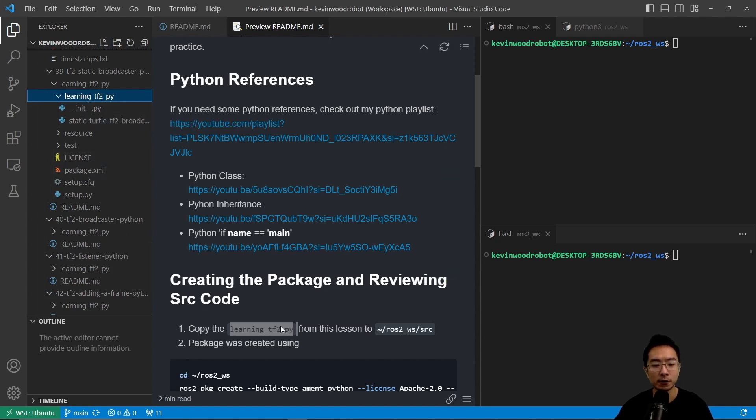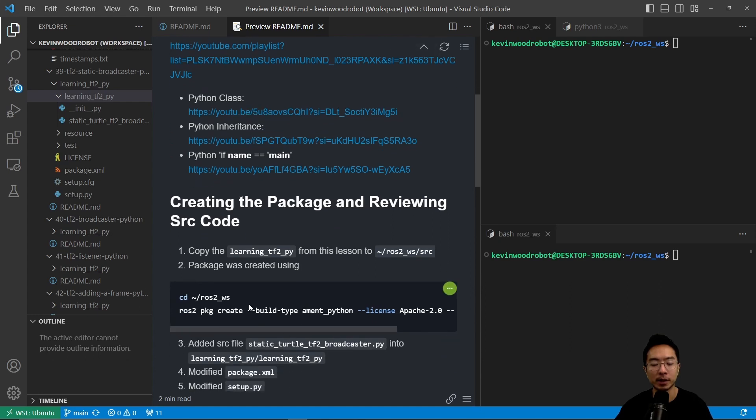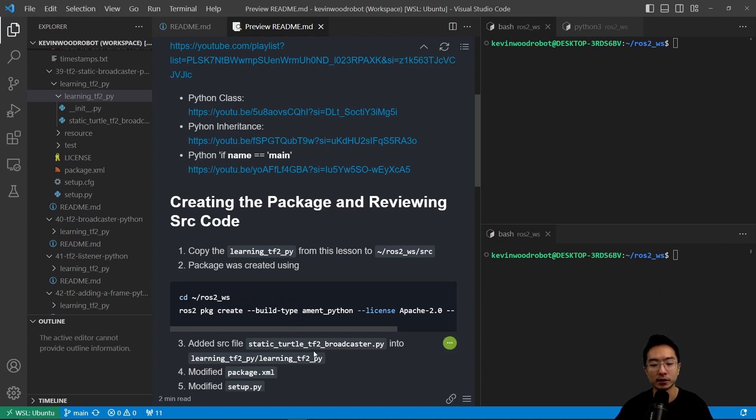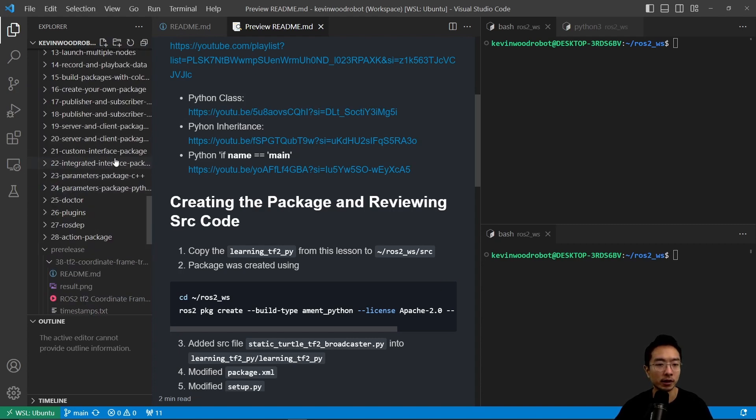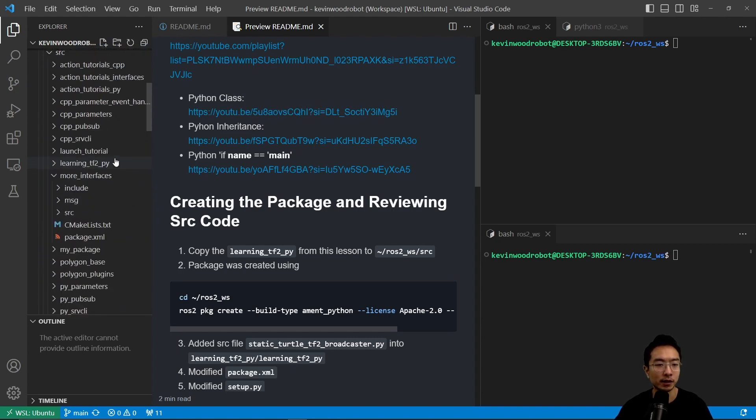So first off, we created the package using the ROS2 package create command, so we already did that step, and then we added the source files to the folder. So we have the static_turtle_tf2_broadcaster.py, so we're going to go ahead and go over that file.